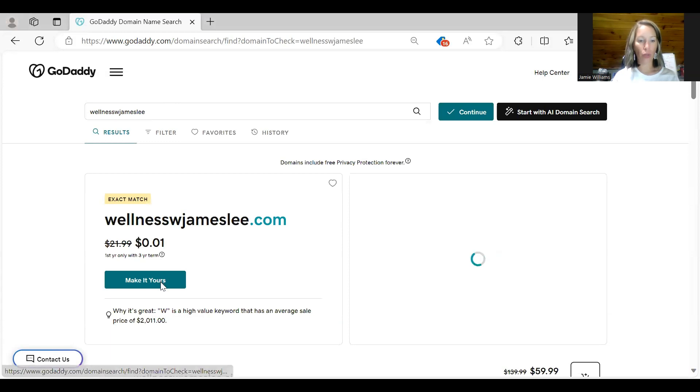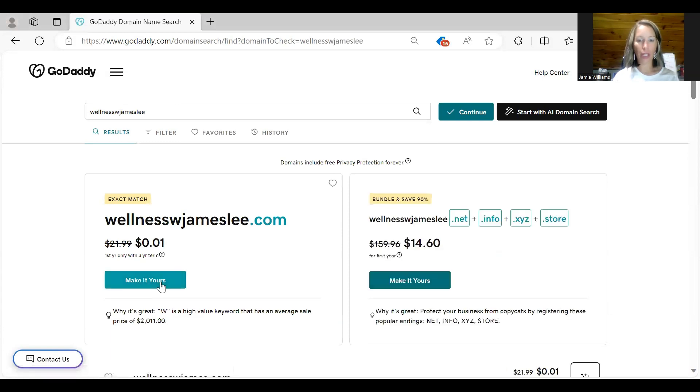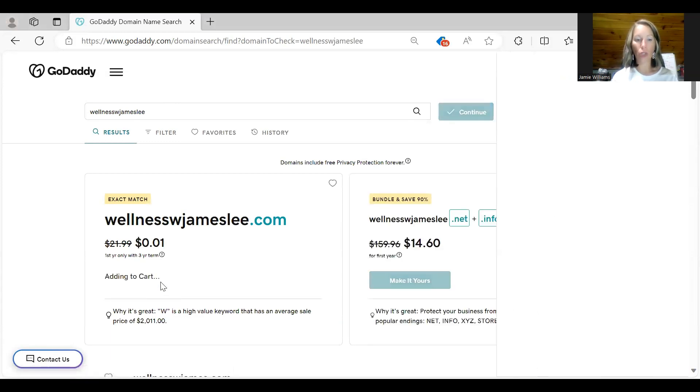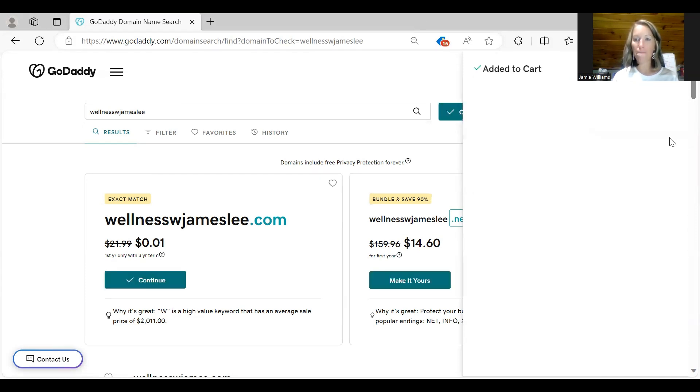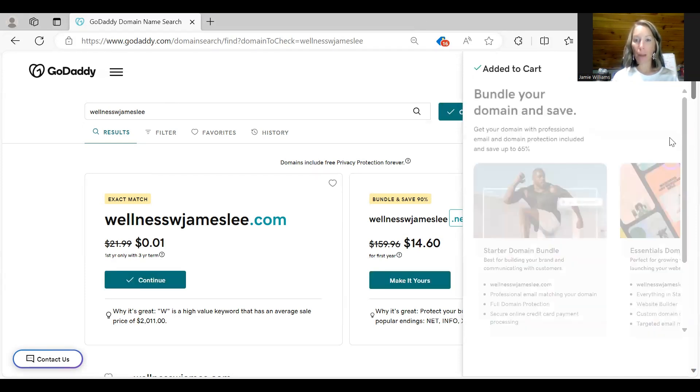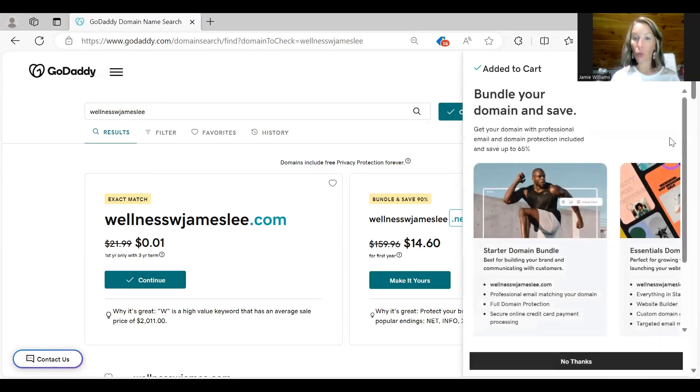And then what you do now is you just hit make it yours. Once you hit make it yours you are going to get a pop-up over here on the right hand side. This pop-up is going to give you a bundle and save option.